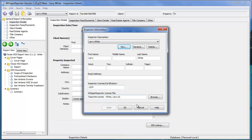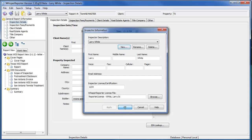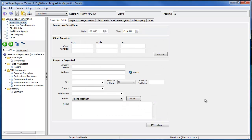That pretty much concludes setting up the inspector's information. Just like with the company information, this information is used to be printed onto the reports, and this is where it comes from — the inspector database. Thanks for watching.